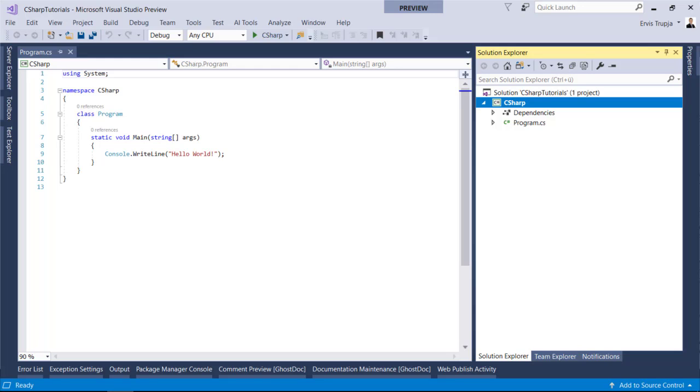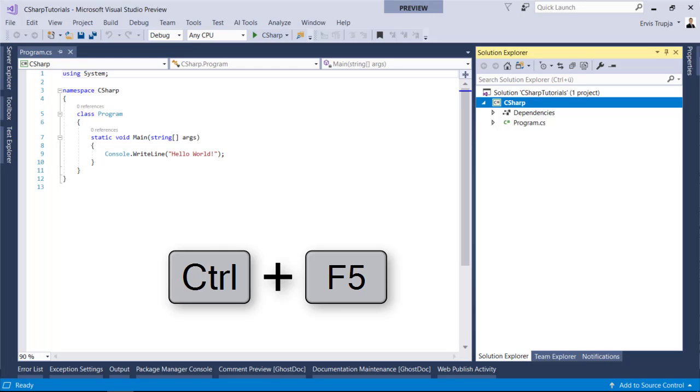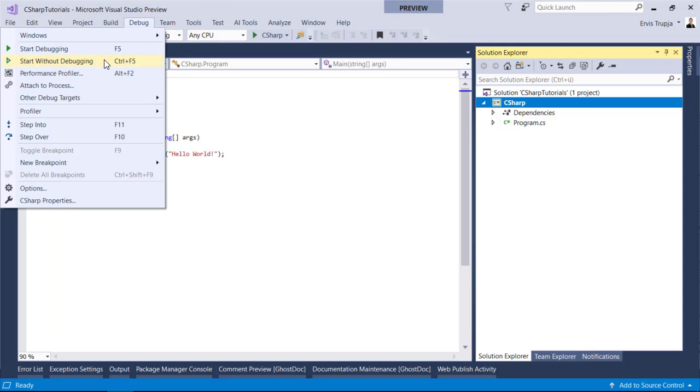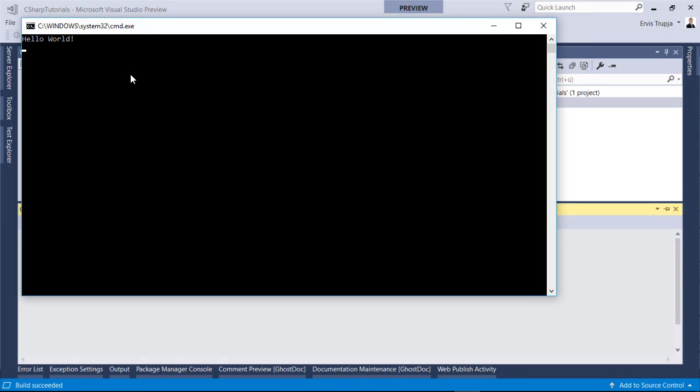If you want to see the result in your screen, then simply click the control F5 button or go to debug, start without debugging. And here you see hello world.